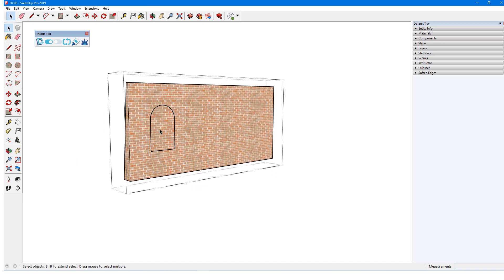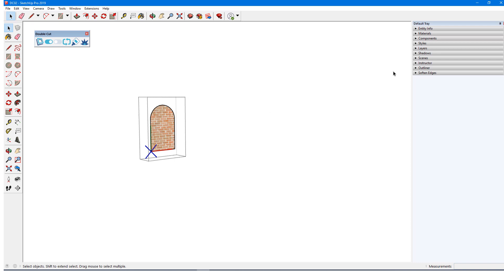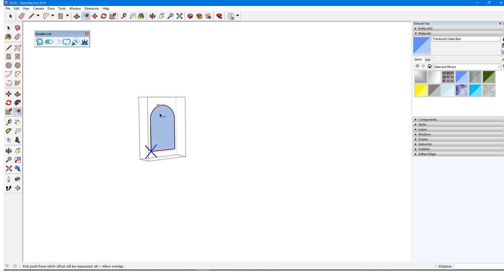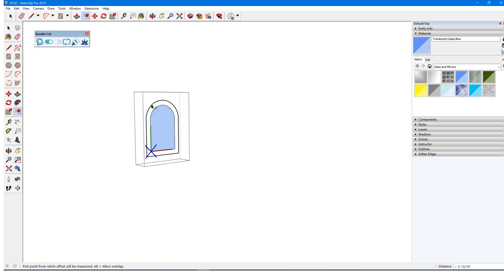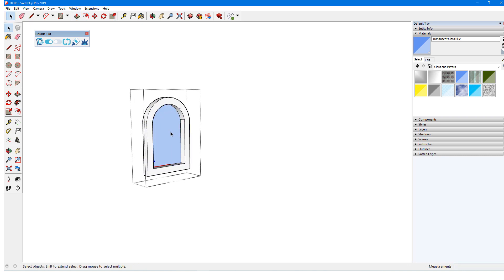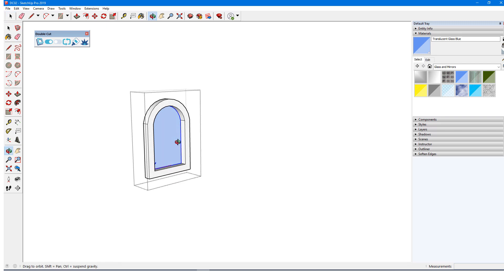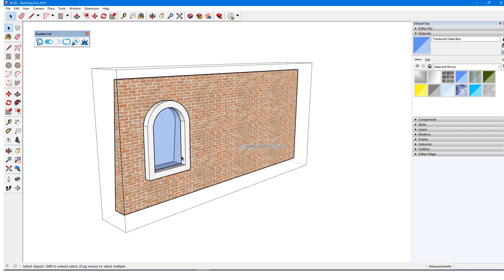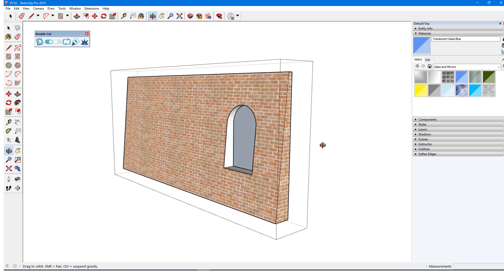So I'll open the component for editing, and I could erase this face, or paint it translucent. I can also offset to make a frame. The cutting edges are the outline of the translucent face, and as long as these remain selectable, the cutting will still work.